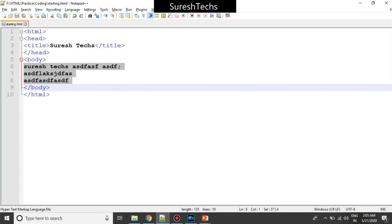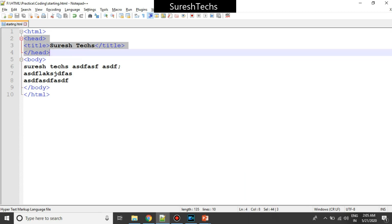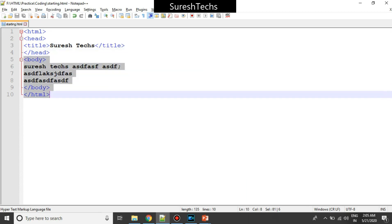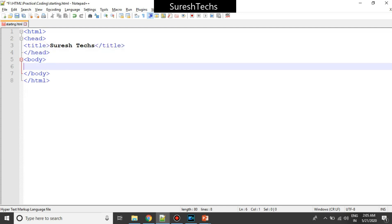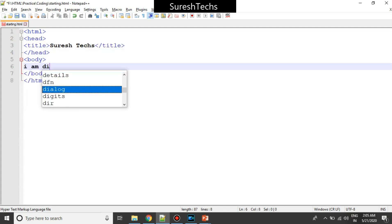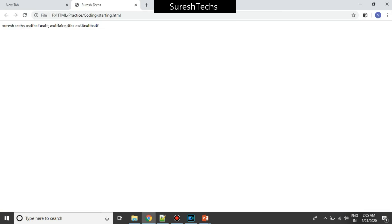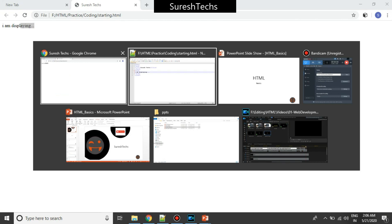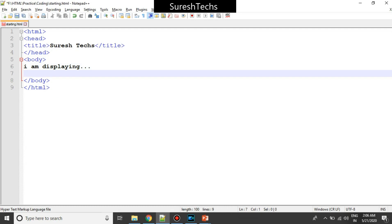This is what we had seen in our previous tutorial — there will be an HTML element on top, a head, and then followed by a body. Whatever you write inside a body will be displayed in the browser. Now, I write something called 'I am displaying', save it and refresh. So this is how. But is this the right way to do? If you want to display something in the website, you just need to write in this way.